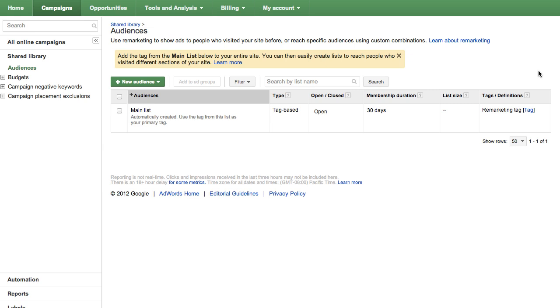Now that the tag is across all pages of your site, you can create additional lists defined by specific areas of your website. Creating these lists allows you to target the most relevant audiences.